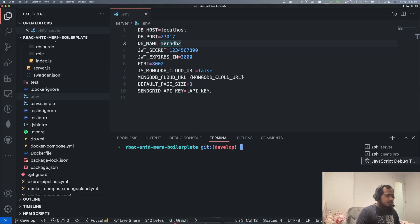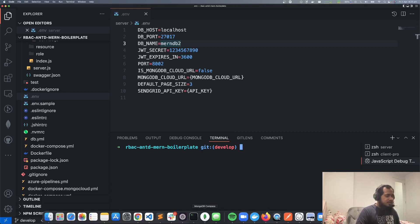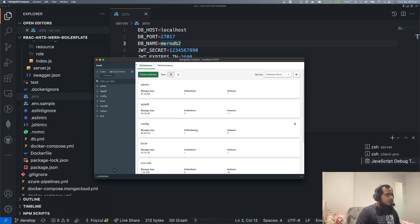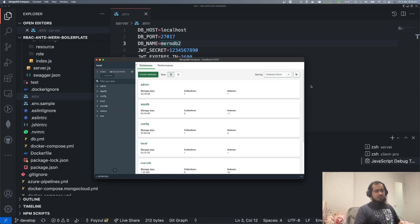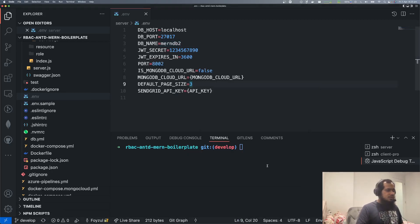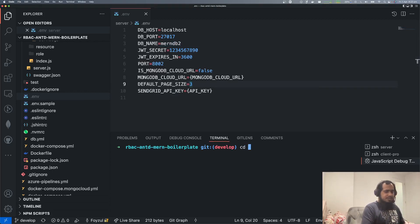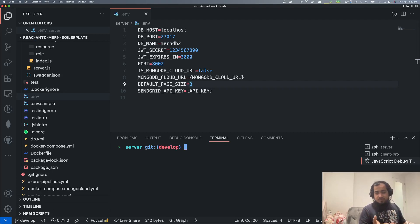If we go to MongoDB, 'manan db2' is not there — only 'manan db' is there, so there is something missing. I tested it. So first, let's cd into server. We need to set up the DB first.